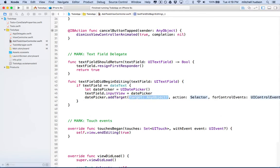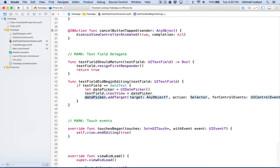What this method is going to do is set up an event listener. The idea is that the date picker will be listening for events, and when those events occur it's going to send a message to the target. So this is waiting for an event. An event can be something like when you're choosing a date, so when the value of the date picker changes to a different date, then it will notify us through the target.